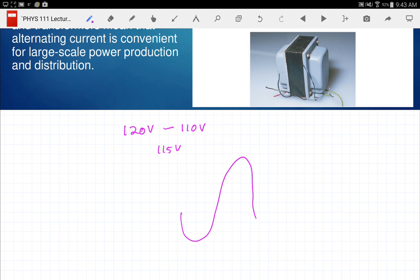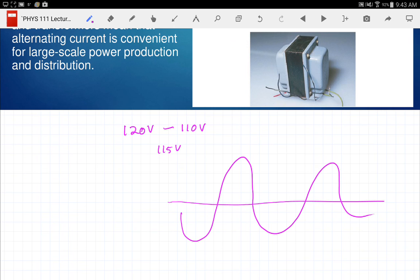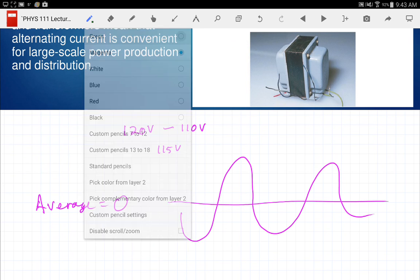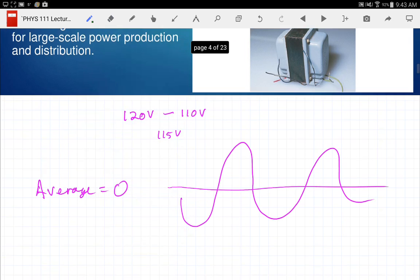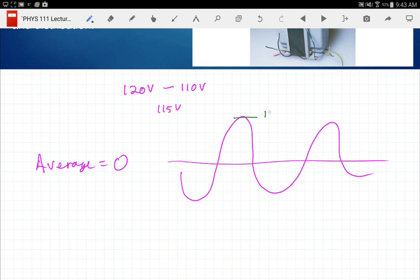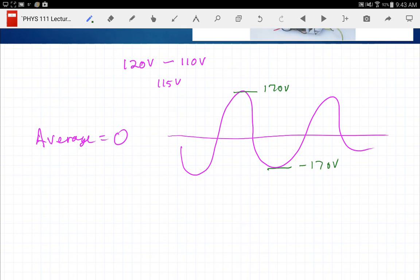Here's a sine wave — what's the average? The average is zero. So when we say 120 volts, we're not talking about the average voltage. You'd think the peak, but the peak is about 170 volts down to minus 170 volts — so it's not the peak either. It's the root mean squared. The actual calculation is: V_RMS equals V_peak divided by the square root of two for a sinusoidal wave.